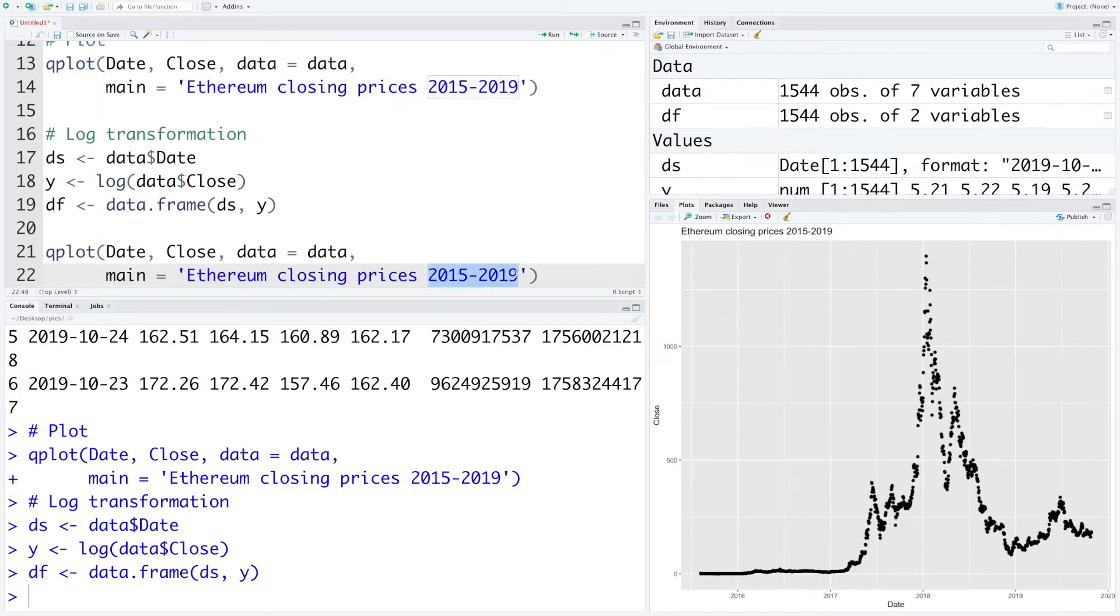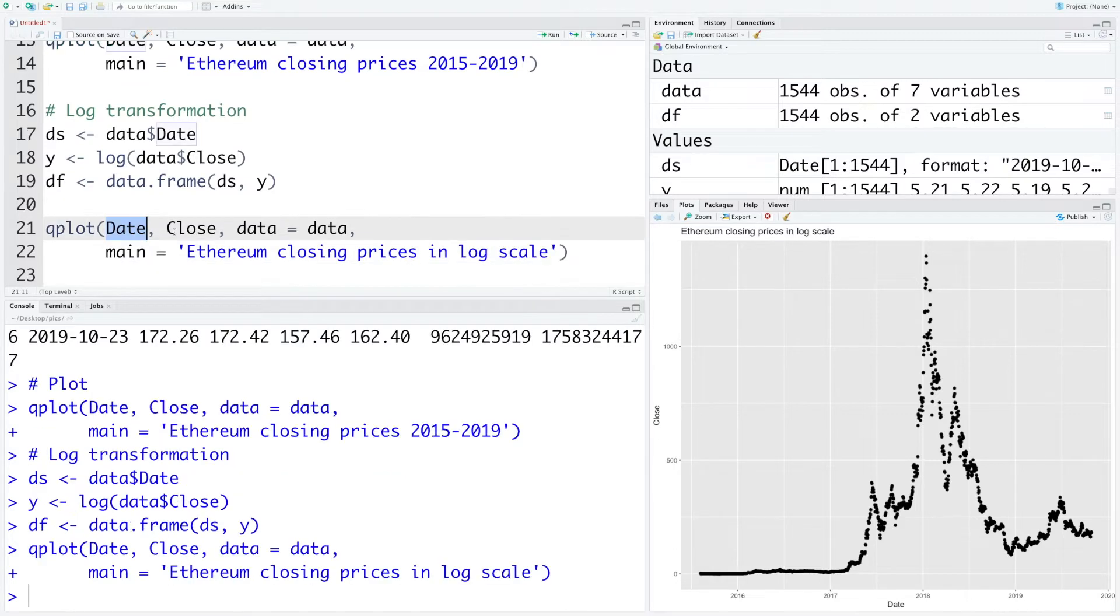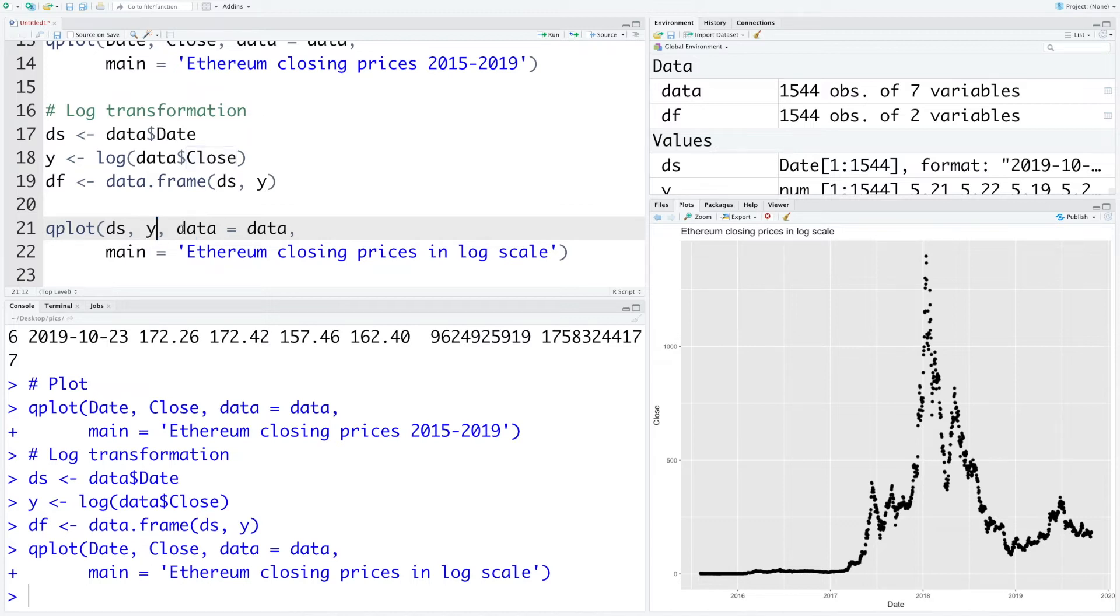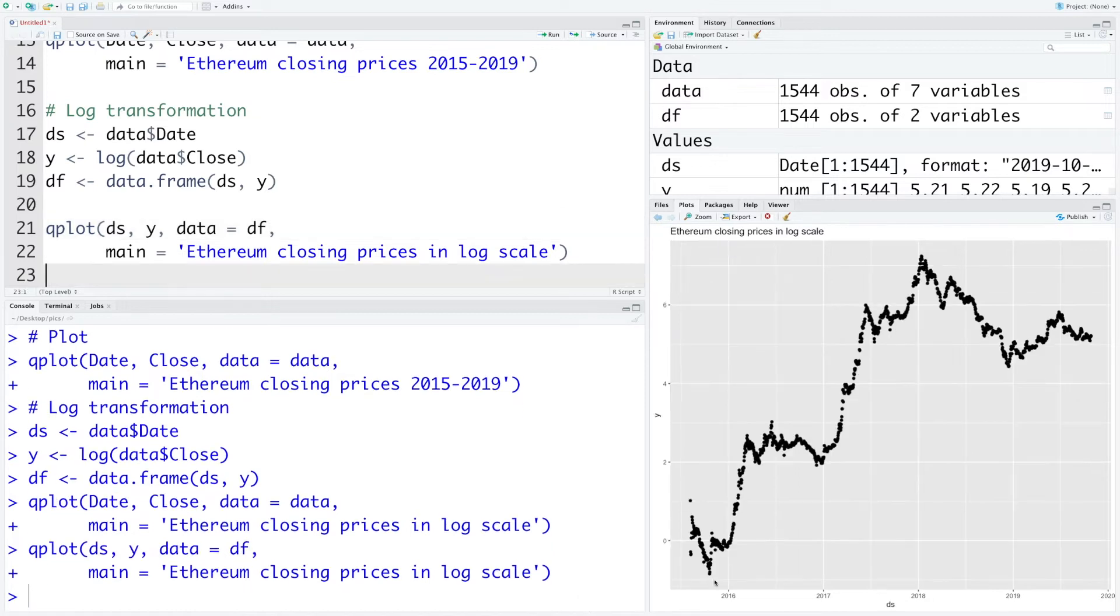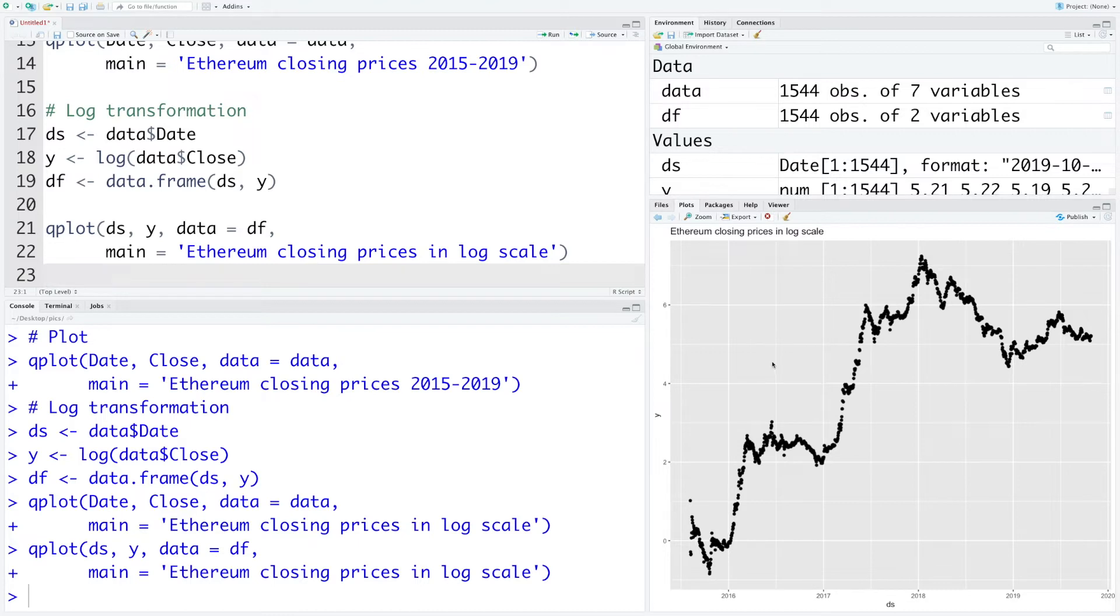So now we can again plot this and see what we get. We can say Ethereum closing prices in log scale. For date we are going to use ds, for close we'll use y which is log transformed, and data we have df. So now we can run this. Earlier we were not able to see any clear pattern when the values were very low, now we are able to see those patterns very clearly.